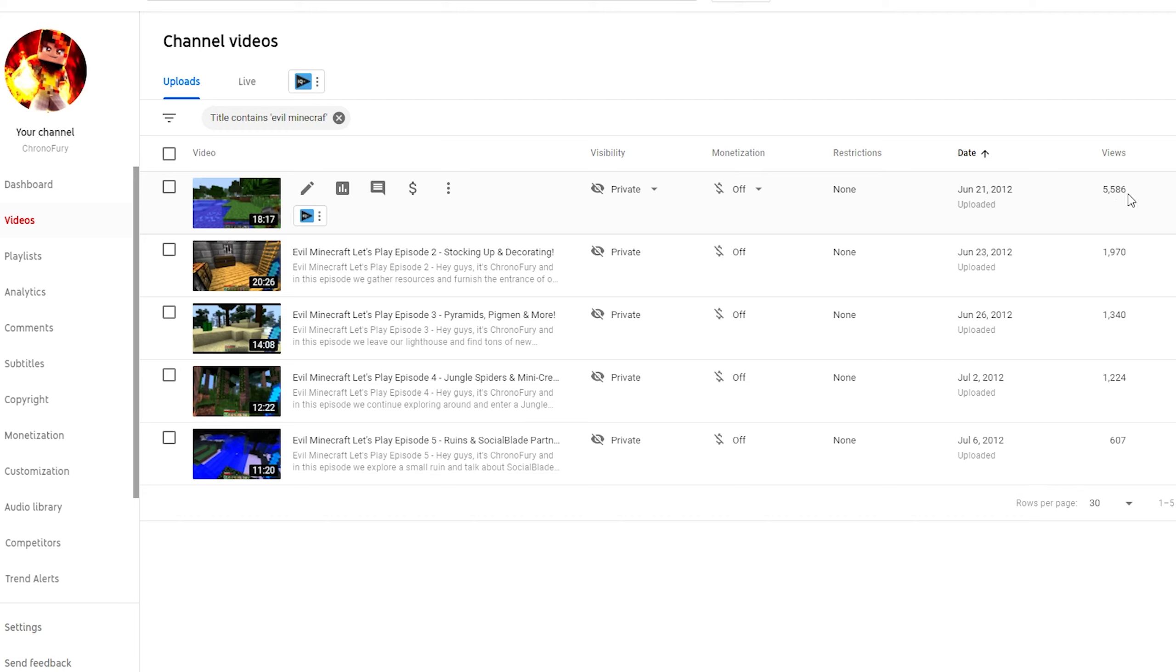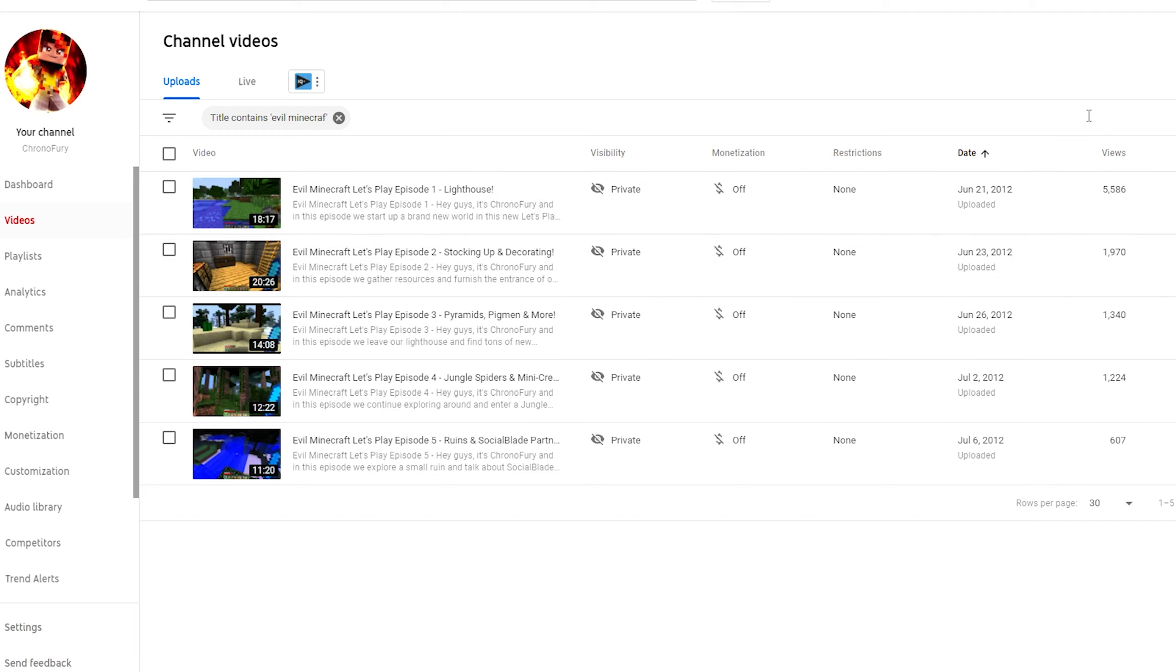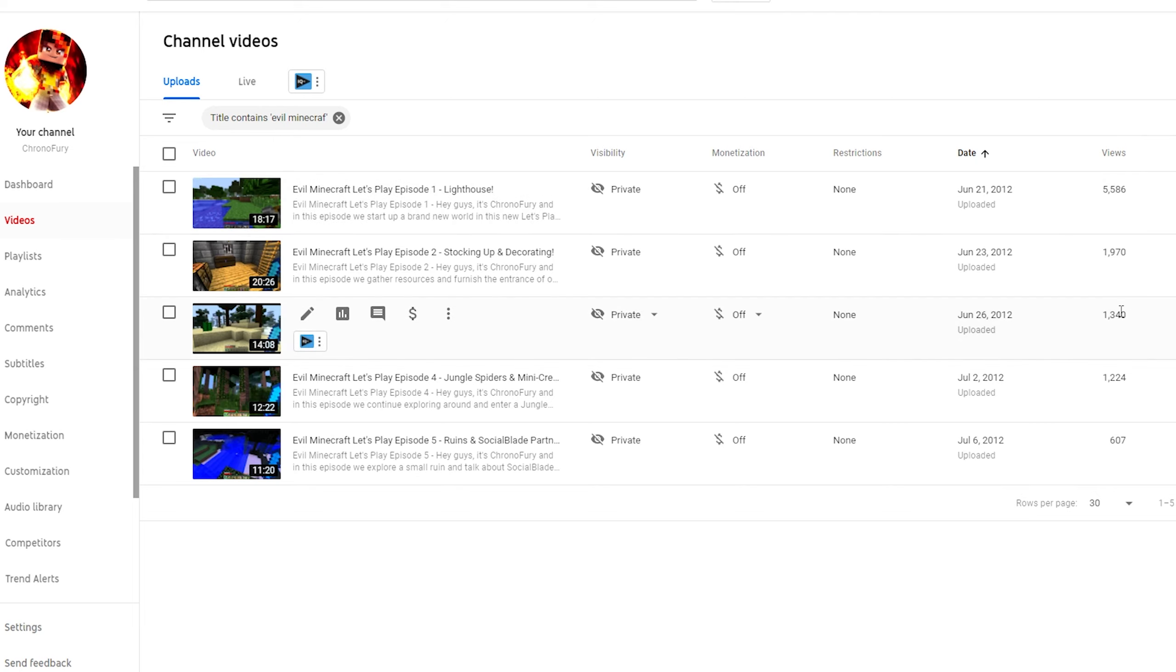5,000 views on the first episode, 1,900 views on the second episode, and you might be thinking it's pretty good. Who says Minecraft Let's Plays don't get views? You're a small YouTuber back then. Back then I had a much smaller channel and I was getting views for Minecraft Let's Plays.